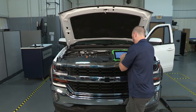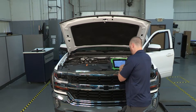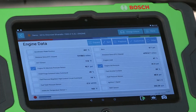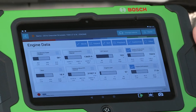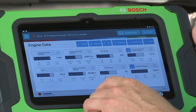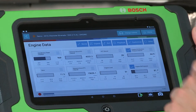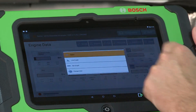Live data is vital to confirming an issue and repairing a vehicle. The Bosch ADS series offers the most consistent layout and accurate data available in the North American aftermarket.